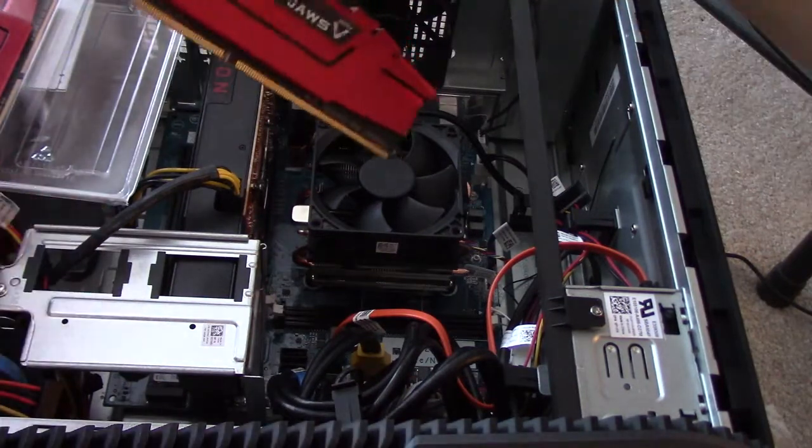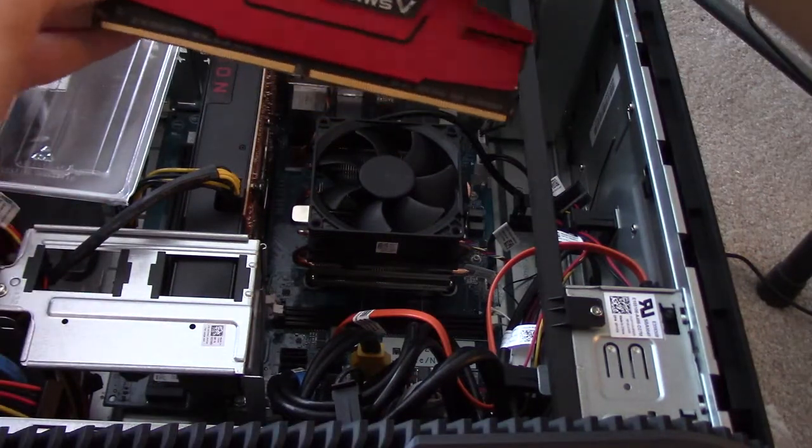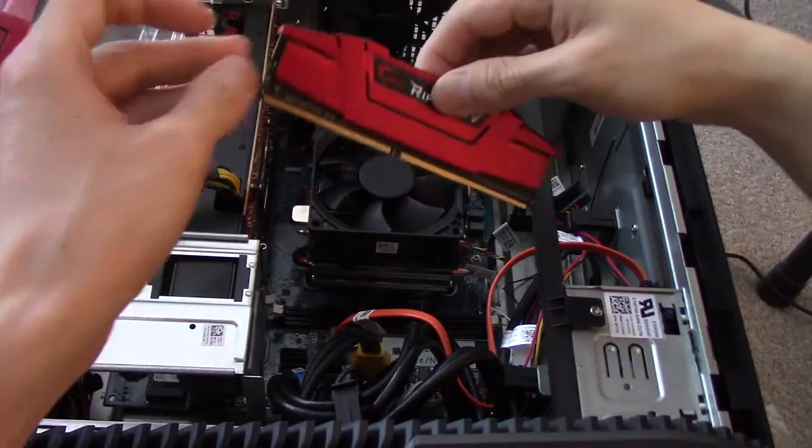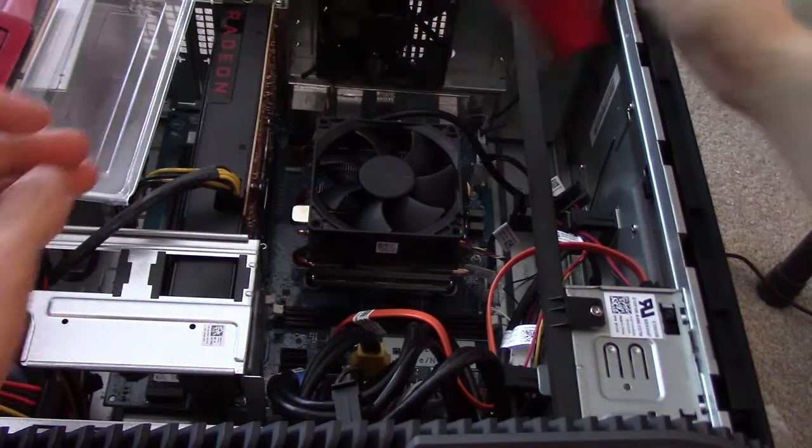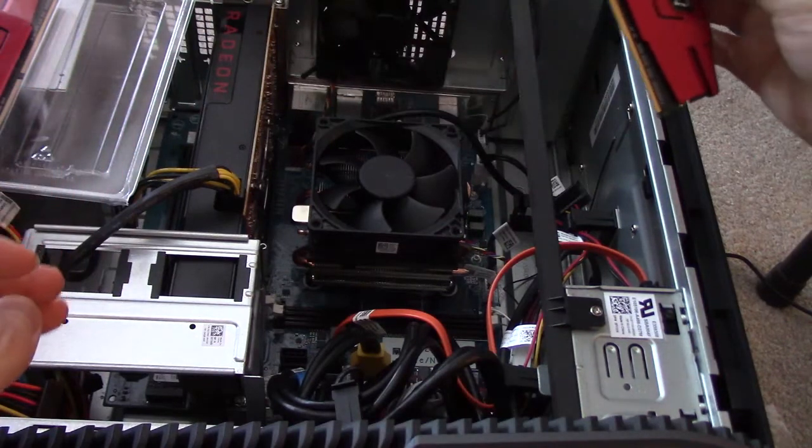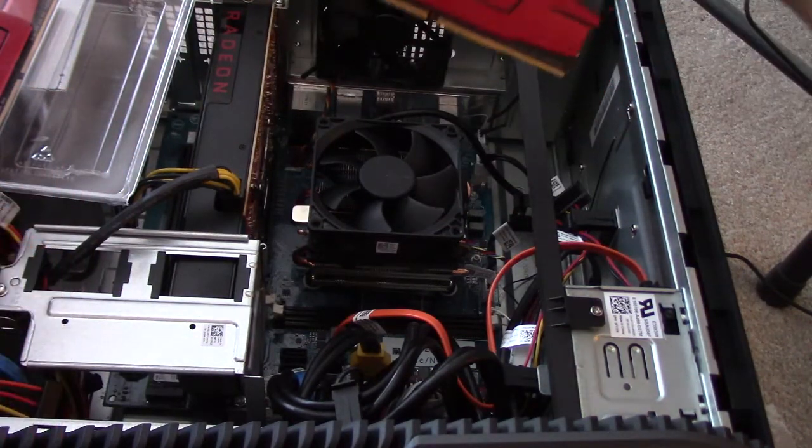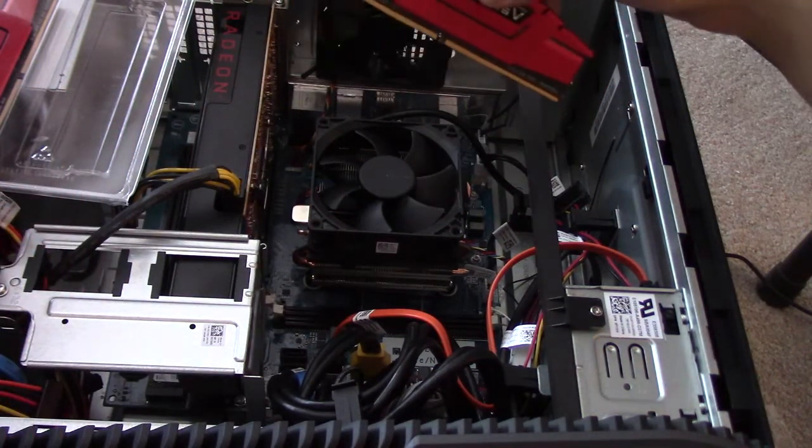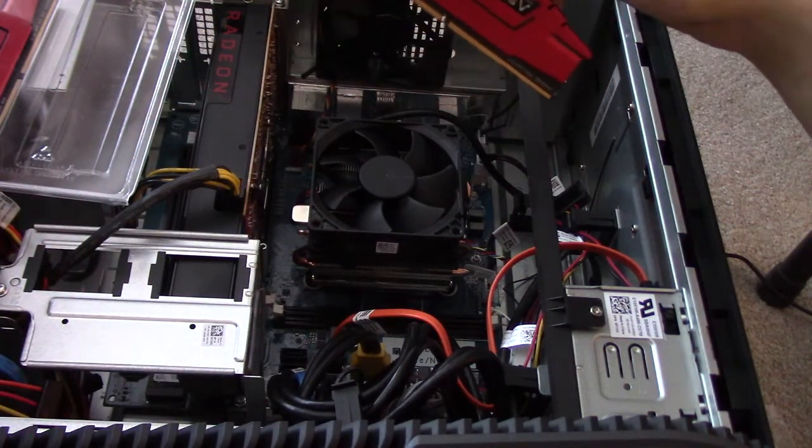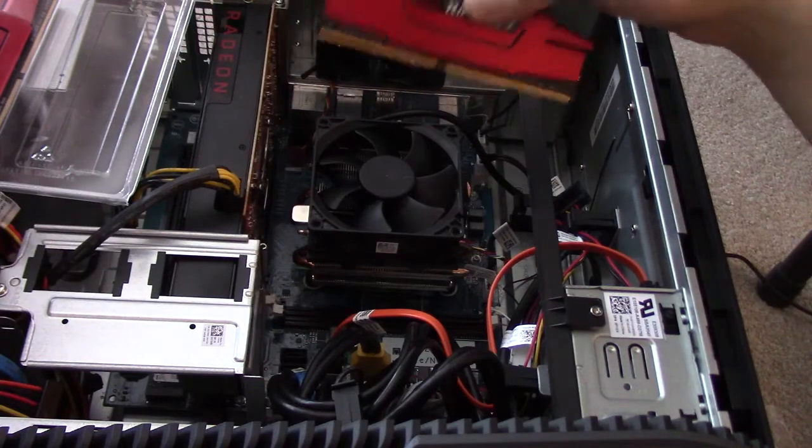So here's one Rip Jaws right here. I have to figure out, I think it comes in here.